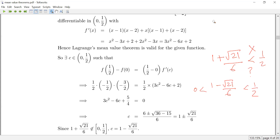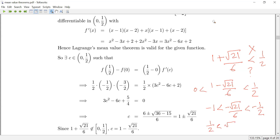Writing it down: c equals 1 minus square root of 21 divided by 6. We verify this is in (0, 1/2) by checking that 1 is less than square root of 21 is less than 6, which is true since square root of 21 lies strictly between 1 and 6.